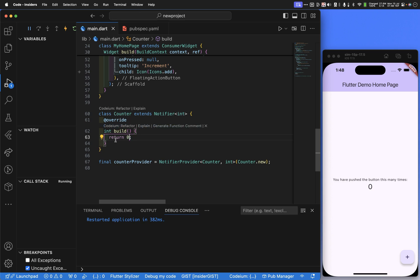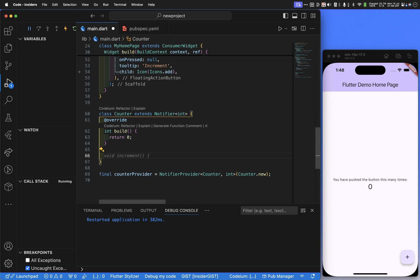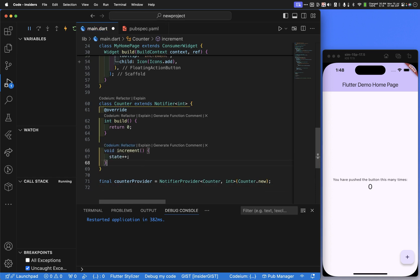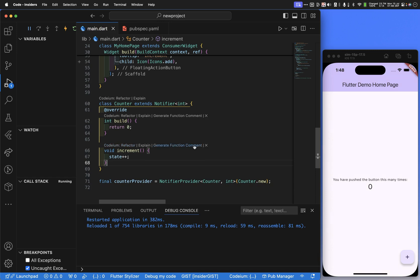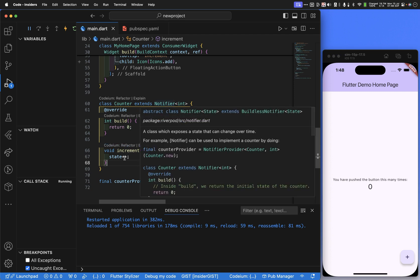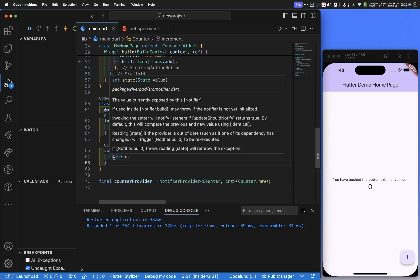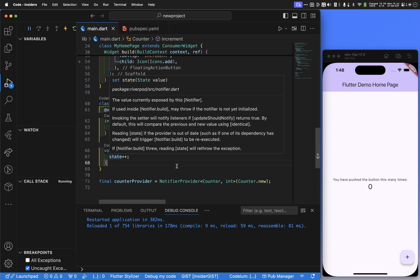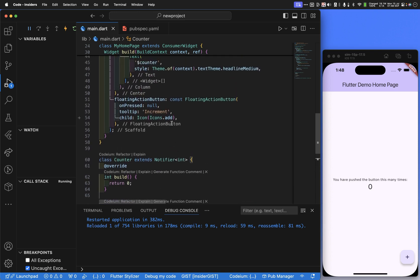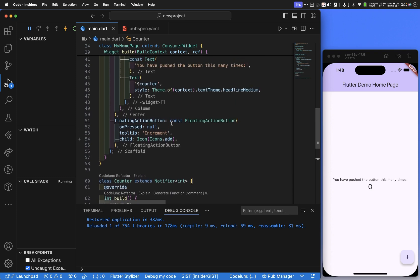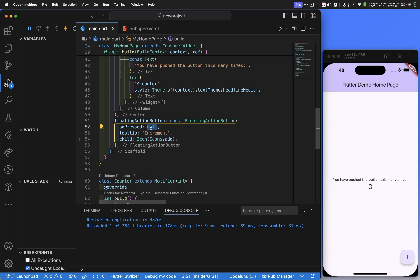So what we need to do here is we need to have on this notifier, this counter notifier, we need to have a method called increment. And it just happens that's what's going to auto-expand for me because I've done this before. Now calling this increment function on the notifier will cause state to be incremented. State is that current zero, soon to be one, two, three, and so on. That's the state of whatever this type is, int. So this int is the type of this state.